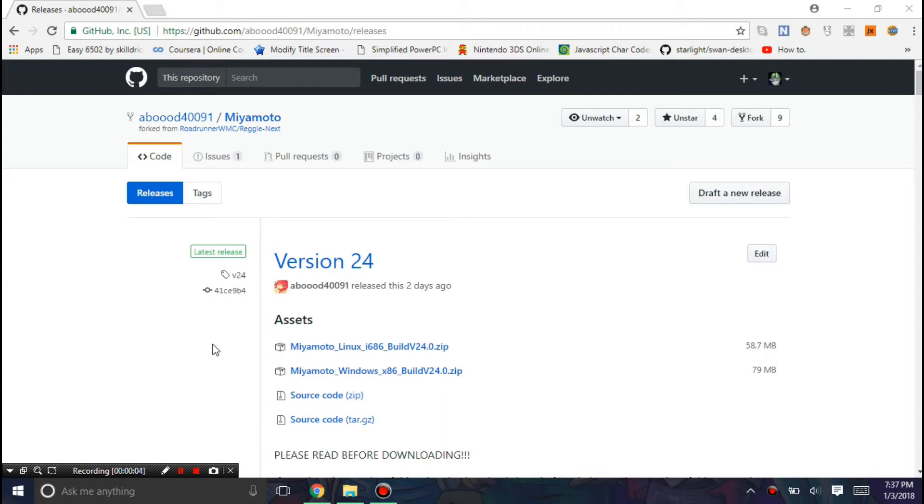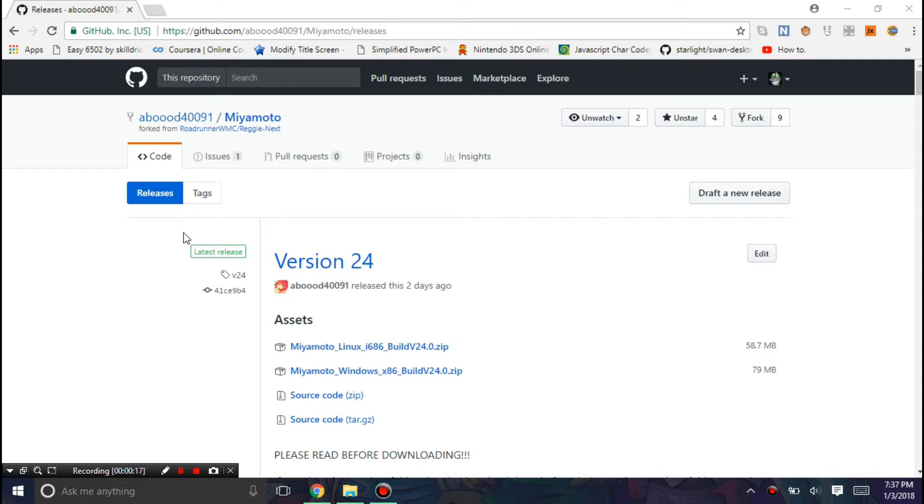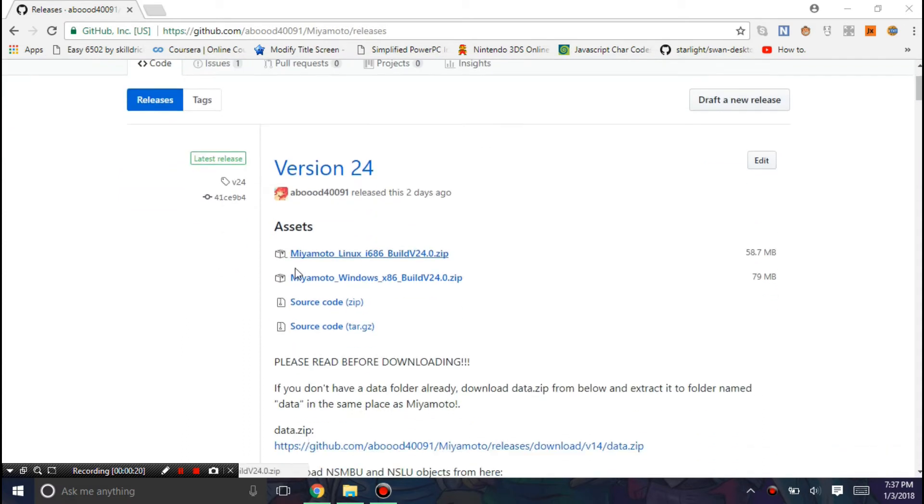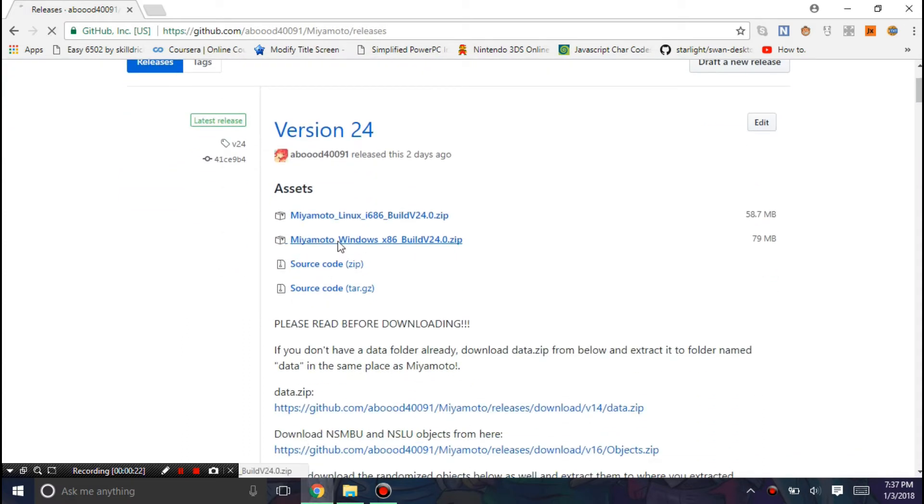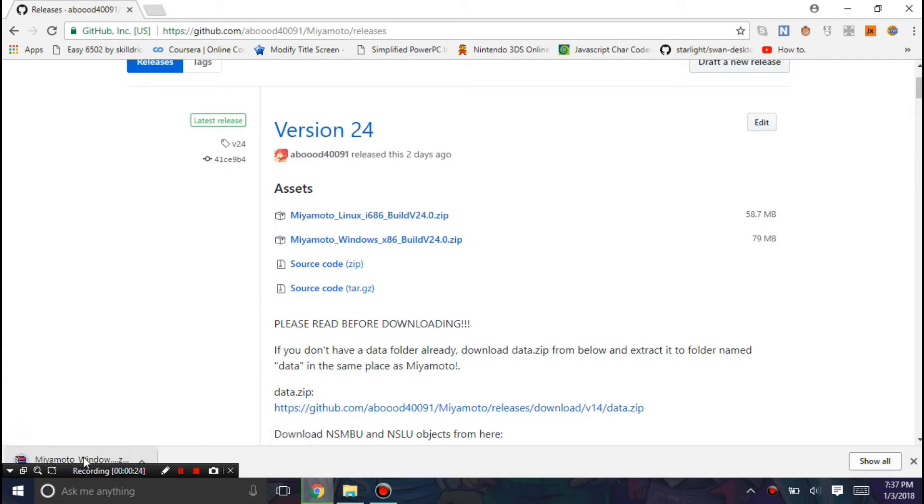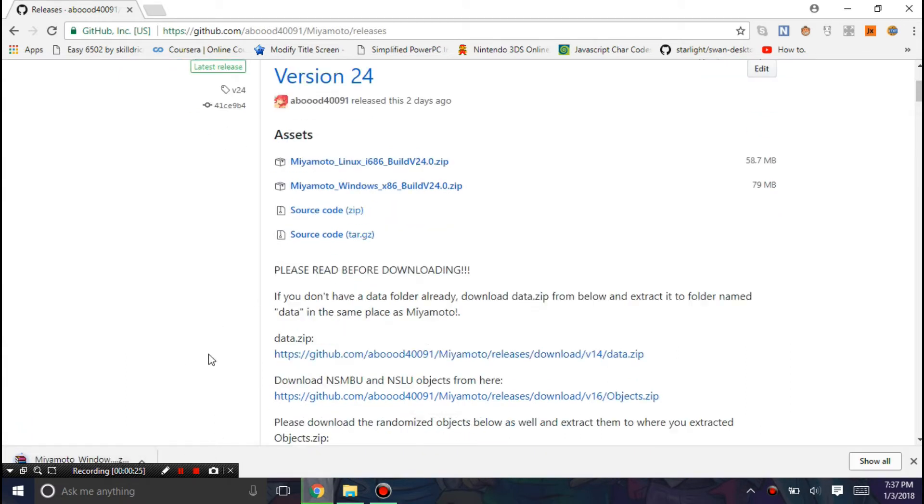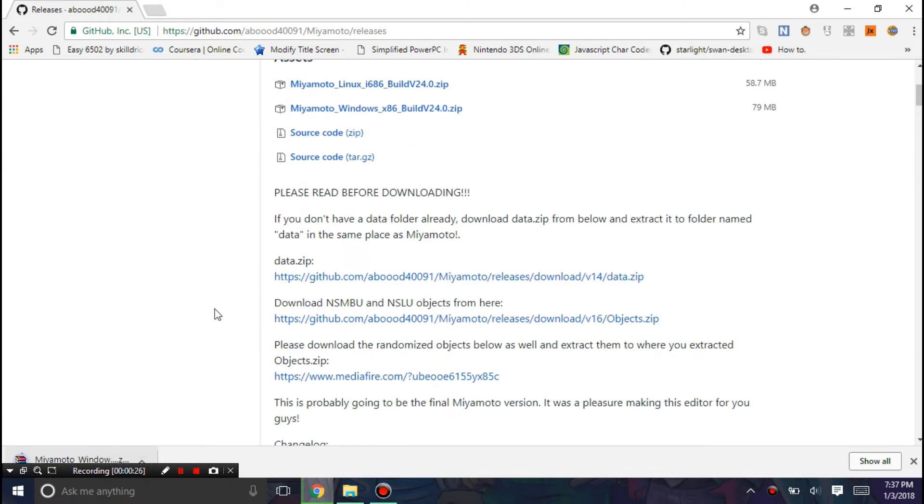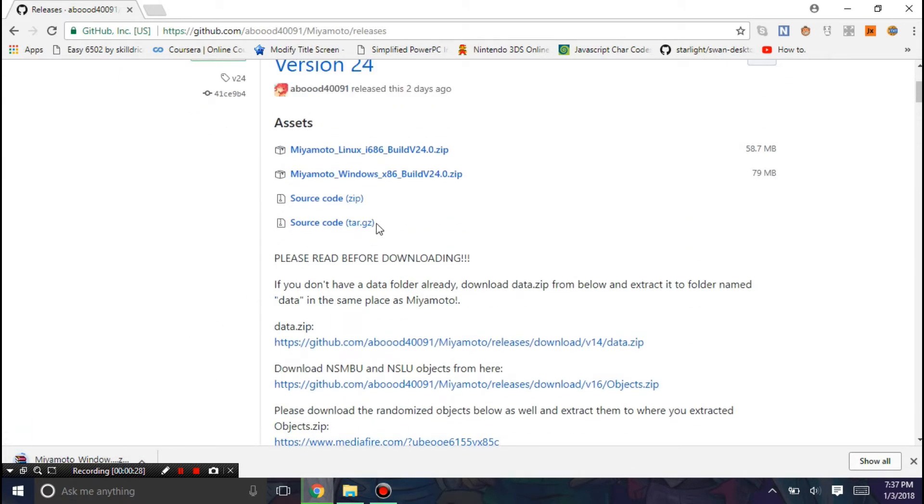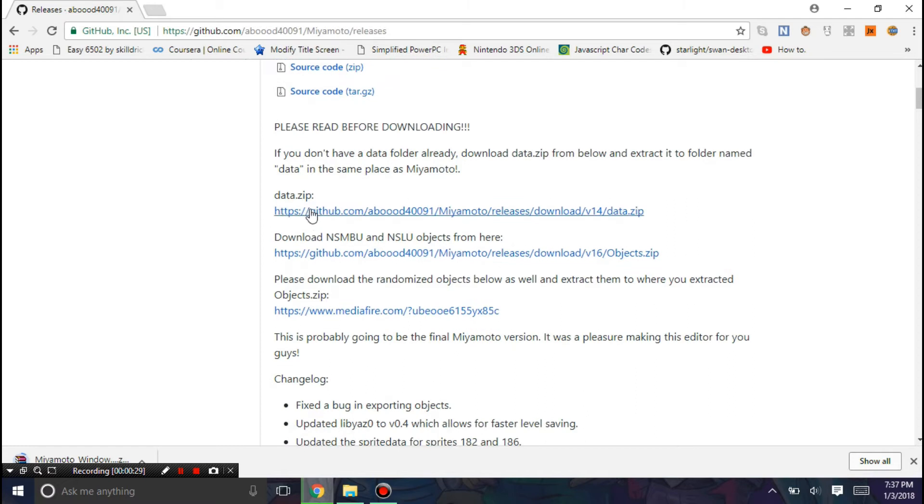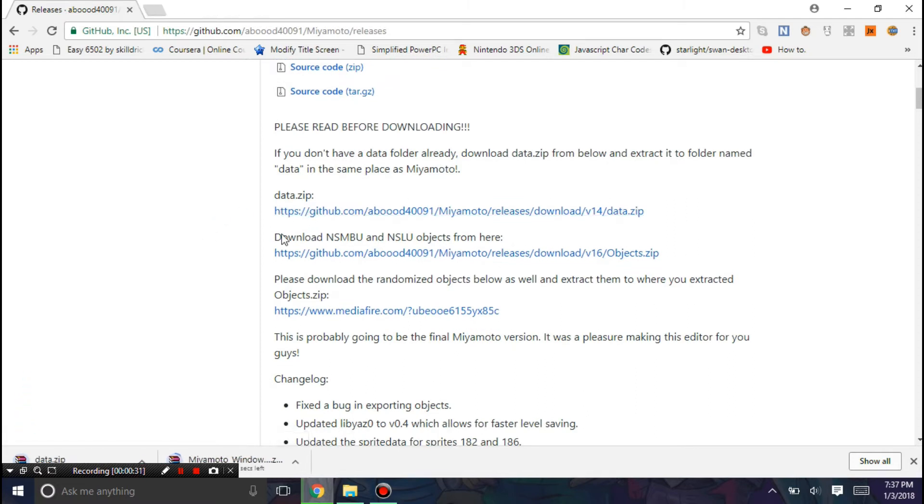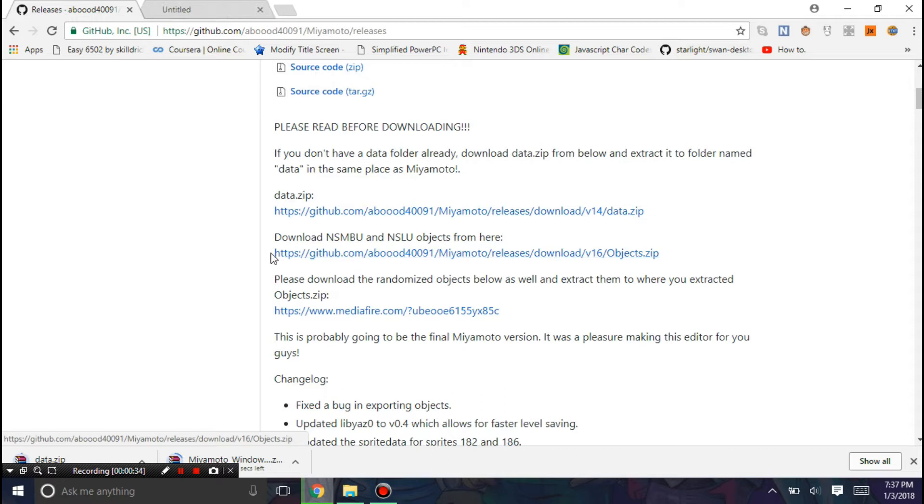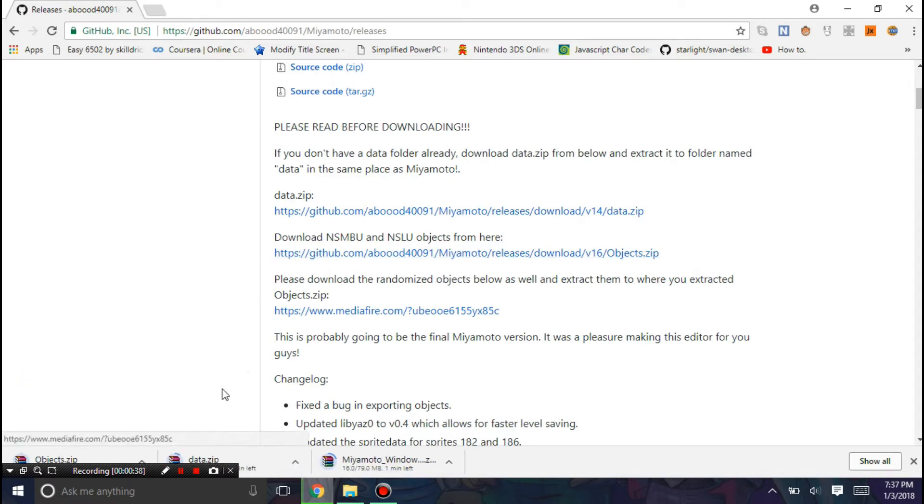Hello, this is Gada7 and today we are going to show you how to use the new Miyamoto release. Now this is a very different setup than a lot of previous Miyamoto tutorials because a lot has changed for the editor. So of course you're going to need to download the zip file so I'll just let that download and then you're going to need data.zip and you're going to need to download the objects if you don't already have them.